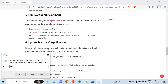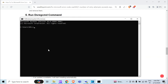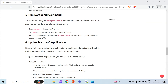Press Enter to open the command prompt, then type dsregcmd followed by a space and then slash leave. When you press Enter, you will disconnect the device from Azure AD.